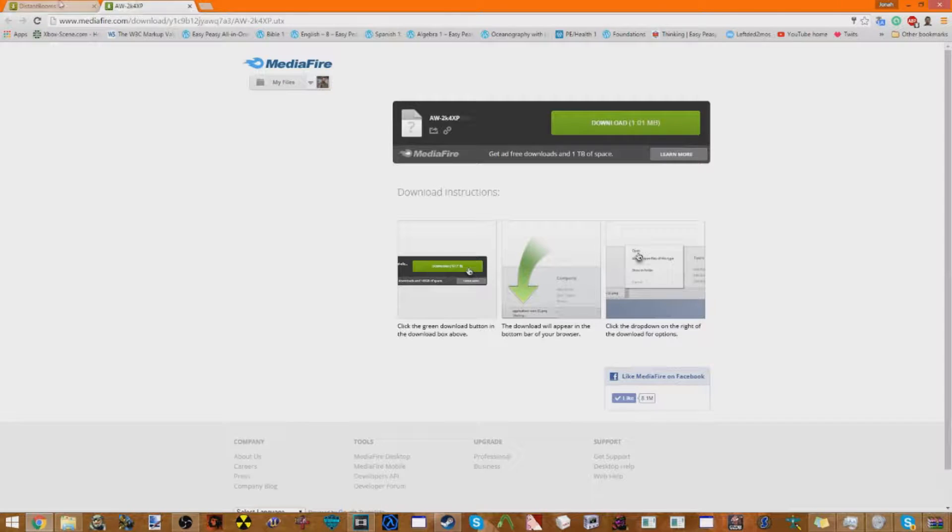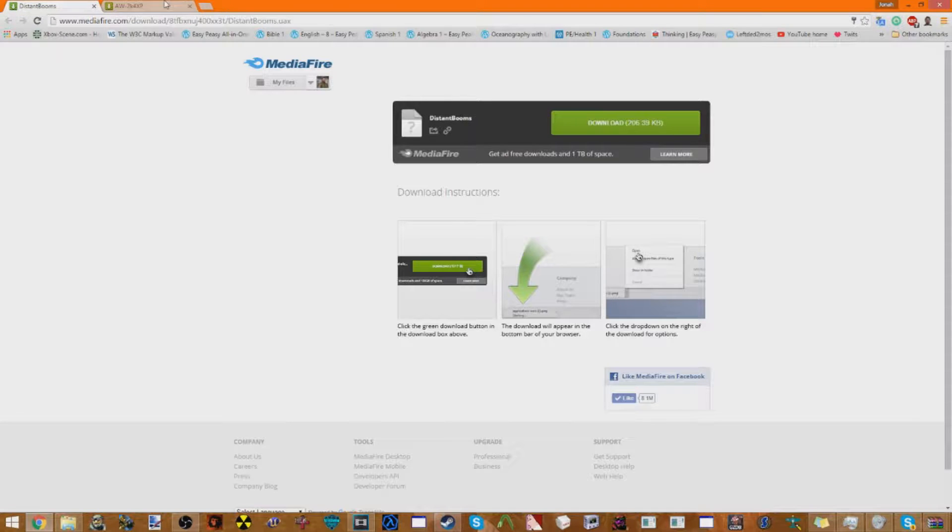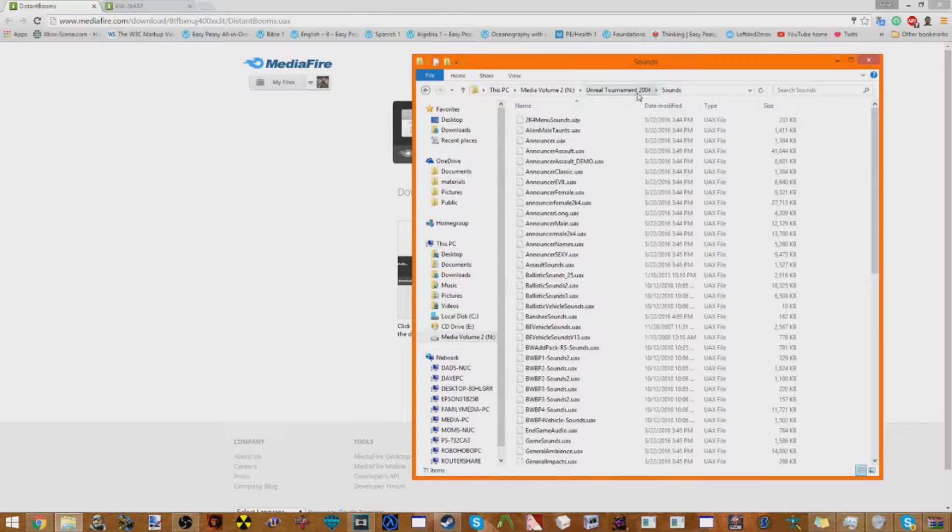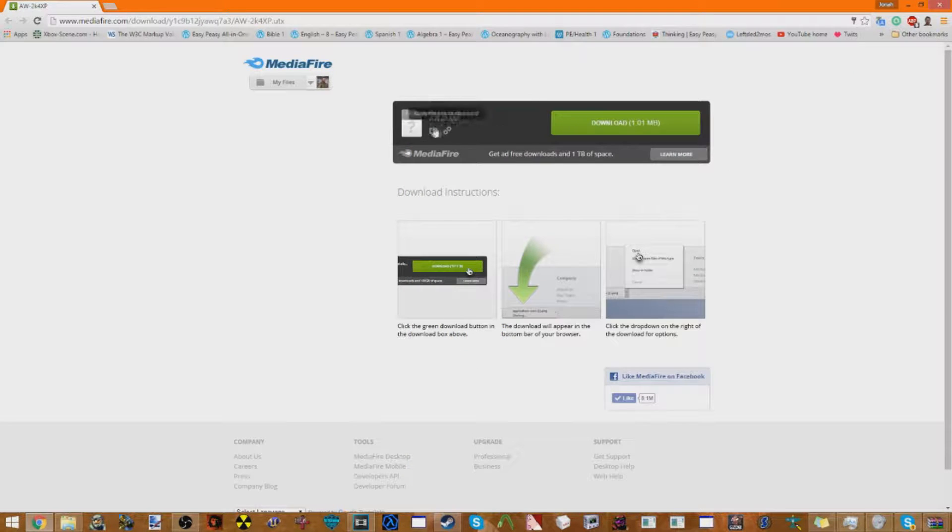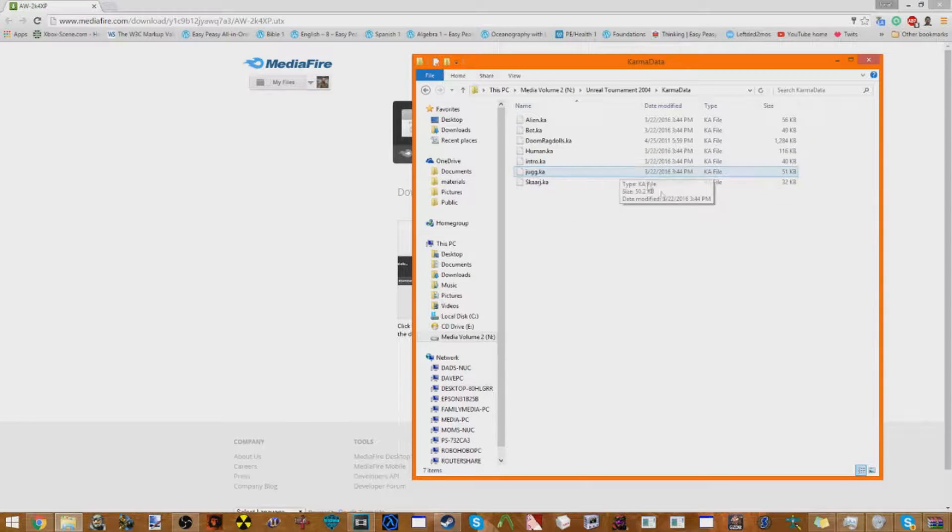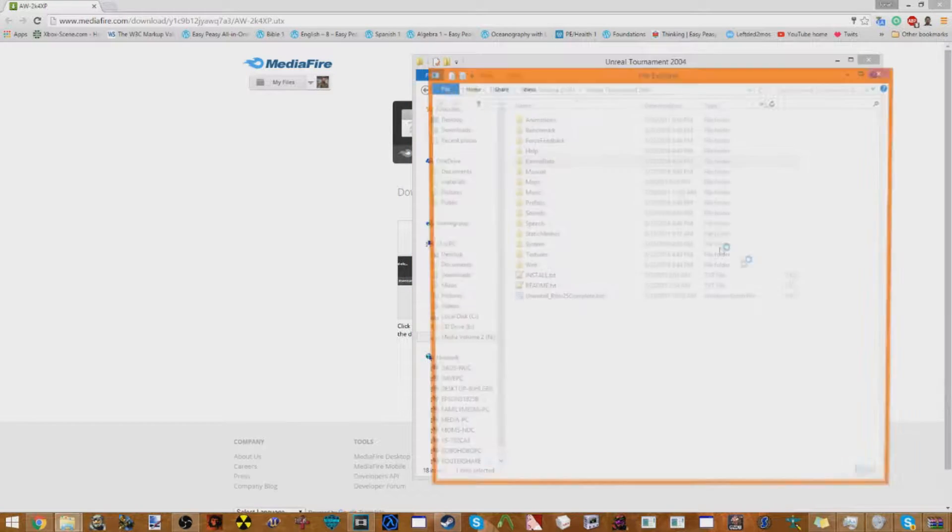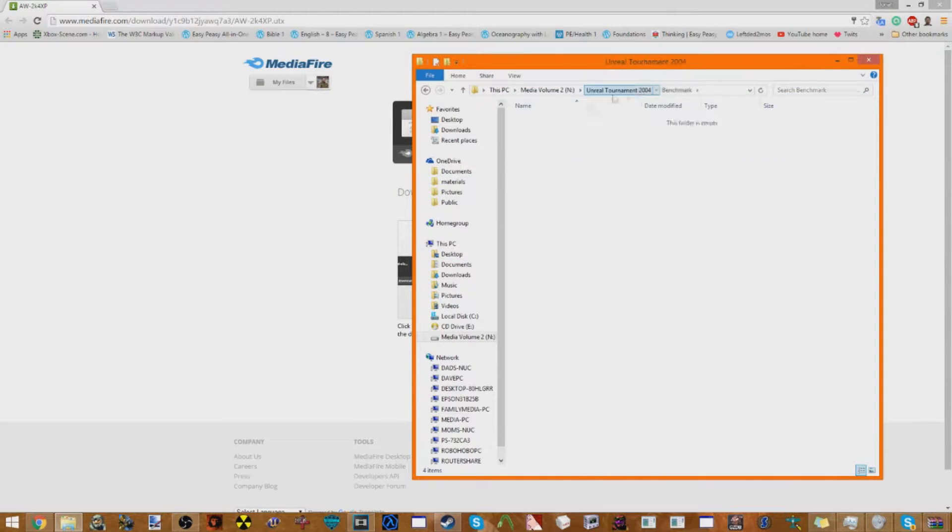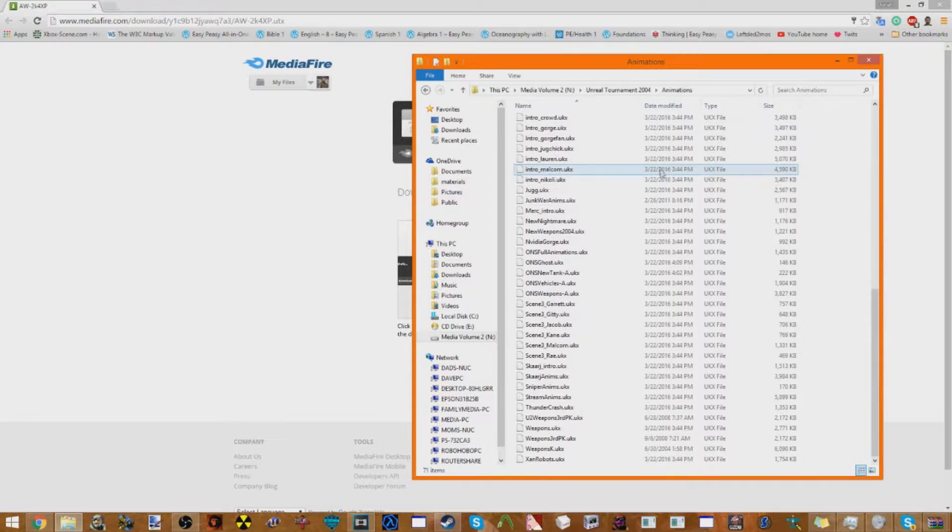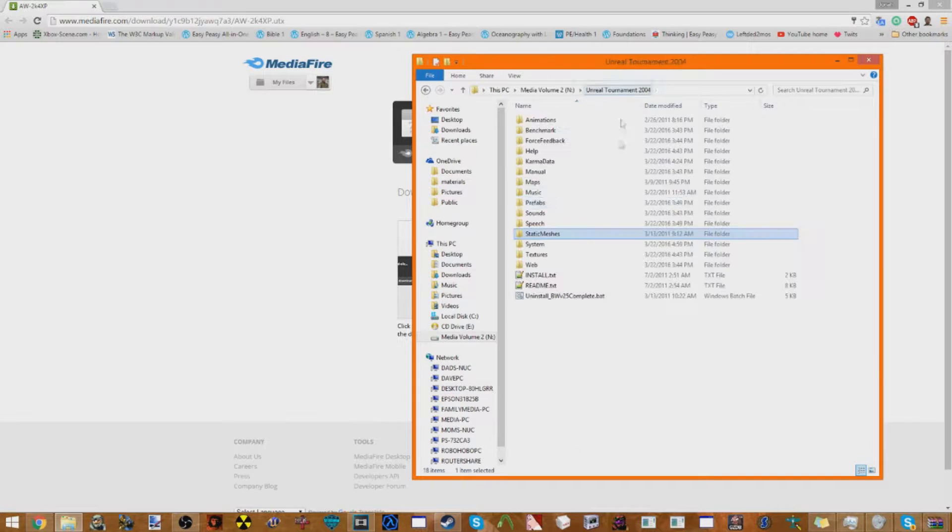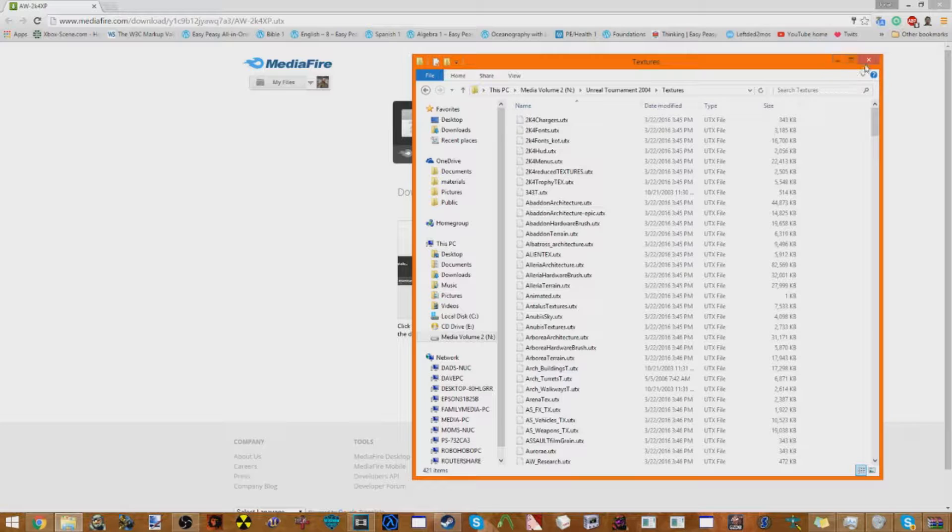Now there's two files here, you may need, if you don't see any of the monsters in game after you do this tutorial, you're going to want to download these two files and put them in your folders. The Distant Booms is an audio file, so that would go into Sounds, you would just put it in here. And the AW-2K4XP is actually a particle effect, so that goes into Textures. Just making sure.